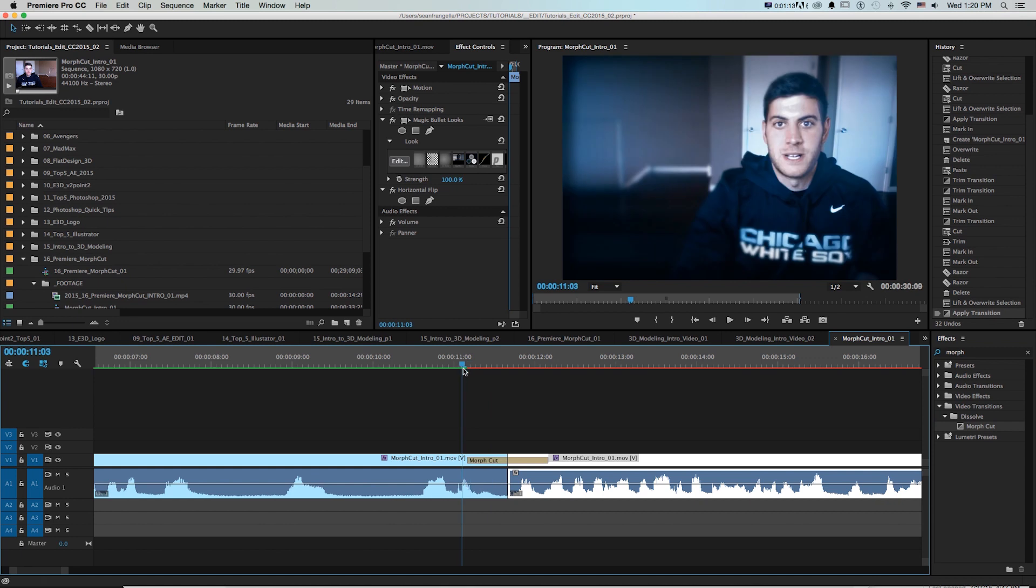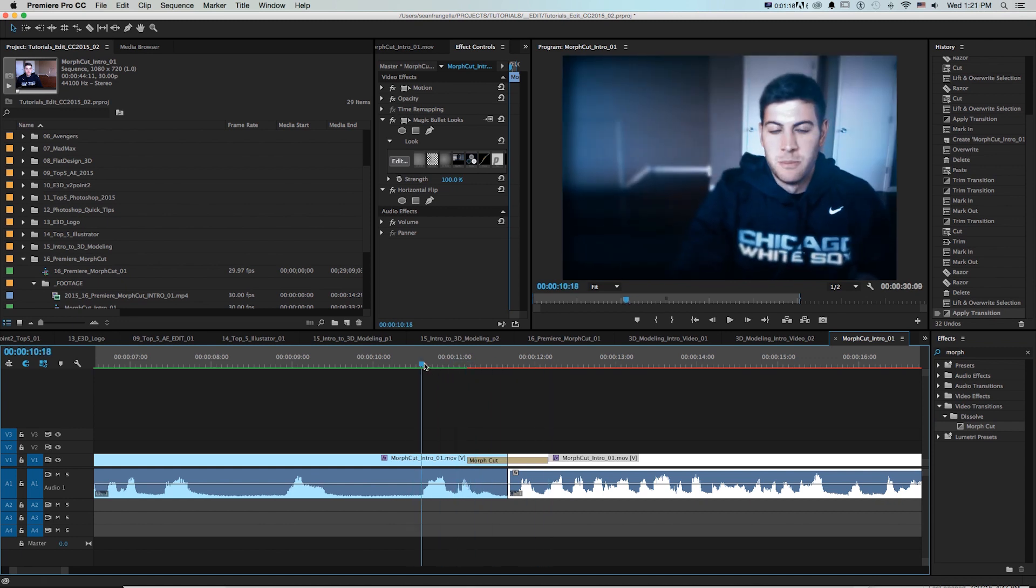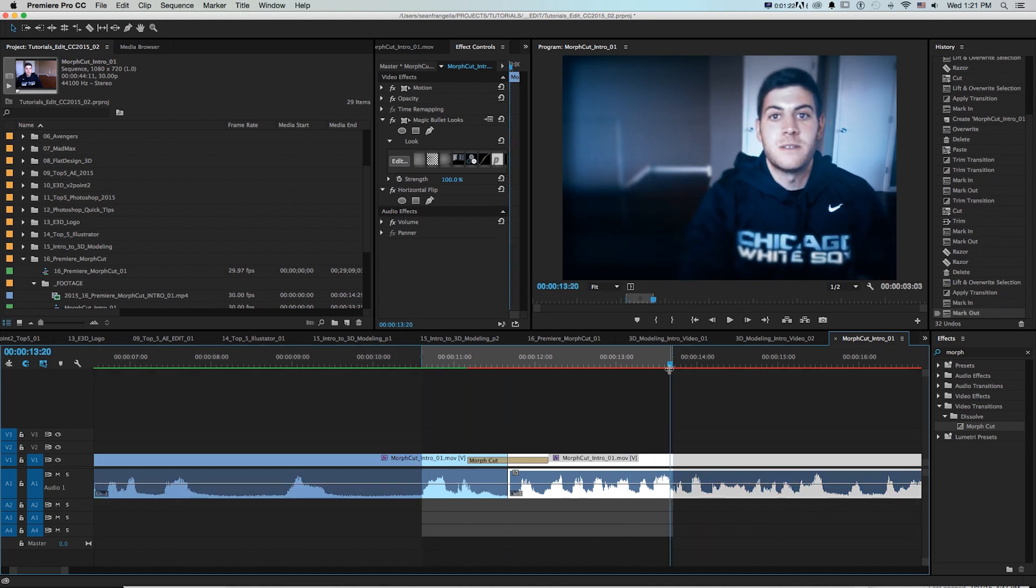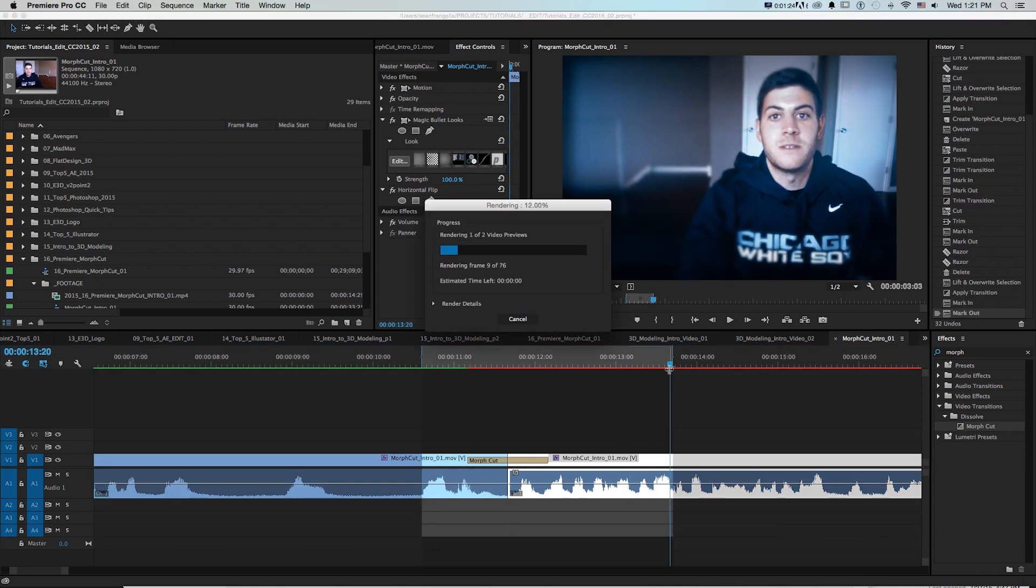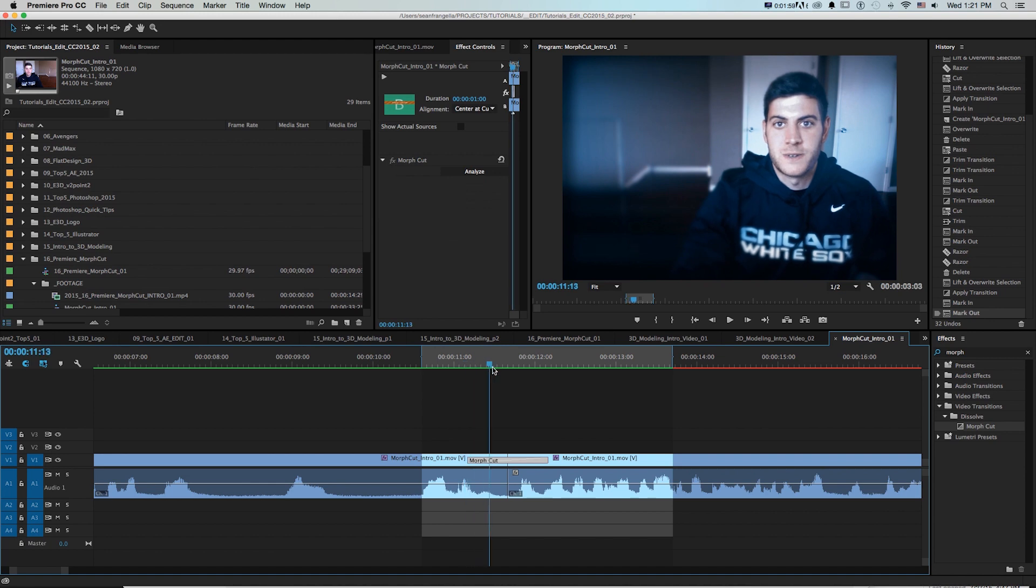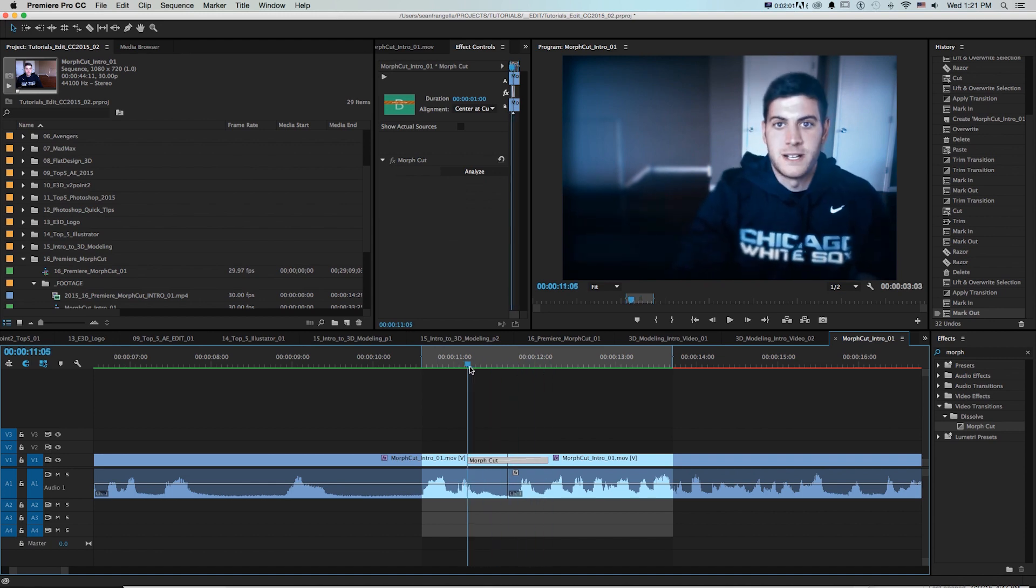So once that's done it is a rendered effect so we'll need to render out this little area so I'll just change my work area to just this little transition and press enter to render. And now that it's done rendering we can take a look and scrub through and it does a pretty good job.